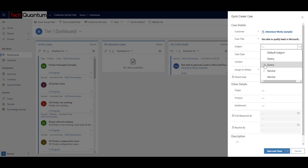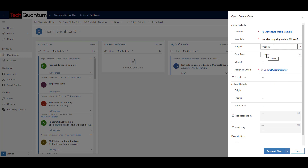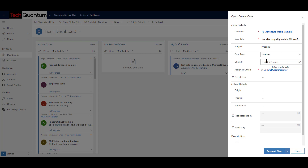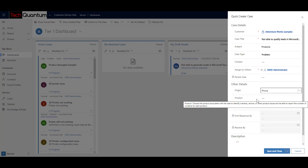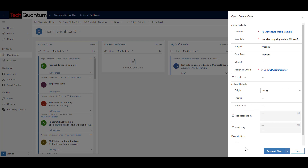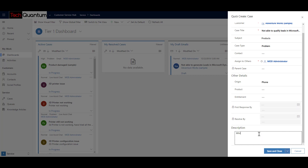The subject field is used for categorization of cases — in this case, it relates to one of the training products or services we have provided. The case type is a problem. You can specify the contact or leave it blank. There's no parent case at the moment. The origin was a phone call — we received a phone call stating the issue. You can also specify the specific product or service. There are fields called entitlements and SLAs that we will discuss in upcoming videos. You can also provide a short description, such as 'while using Dynamics 365, we could not generate leads.'